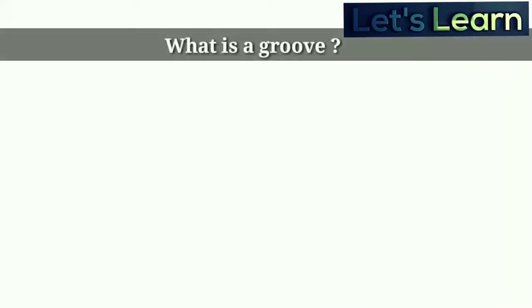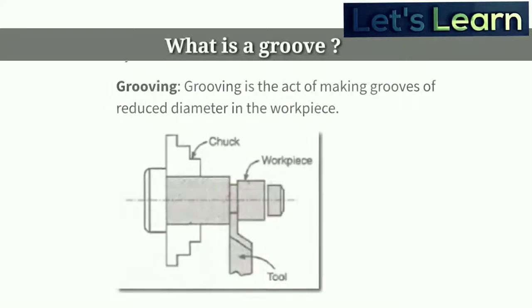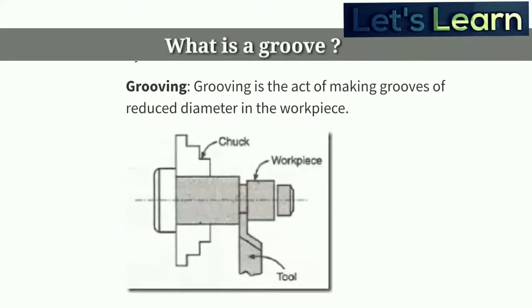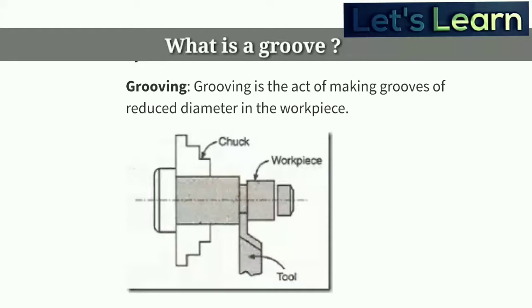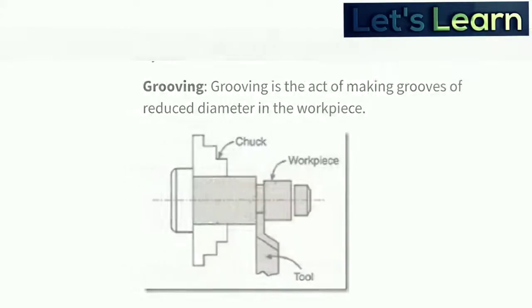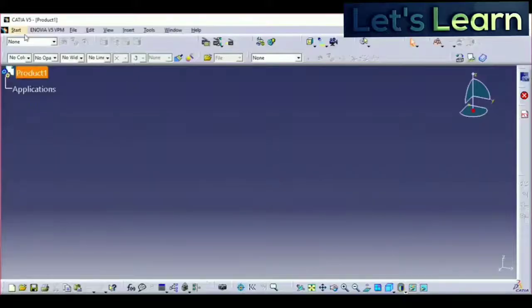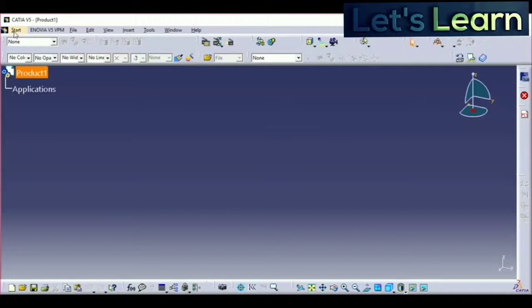So what is a groove? Grooving is the act of making grooves of reduced diameter in the workpiece. Actually, we are going to reduce the diameter of a workpiece and create a circular groove around the periphery of any workpiece. This is a practical implementation.